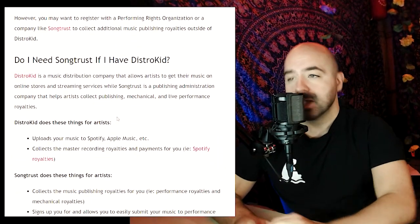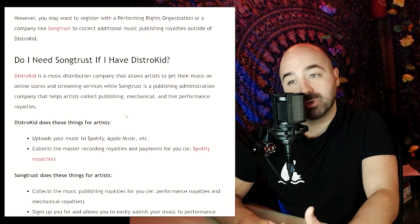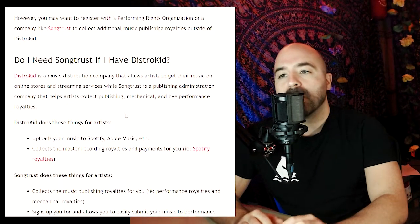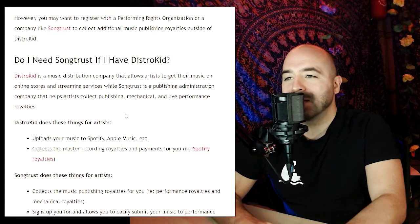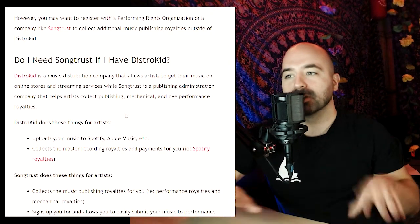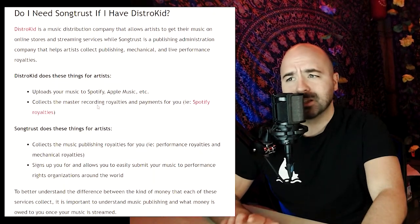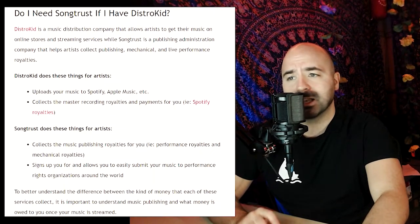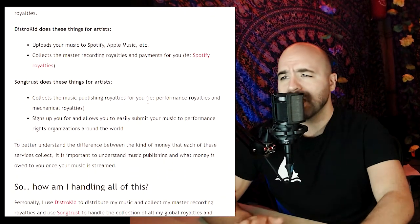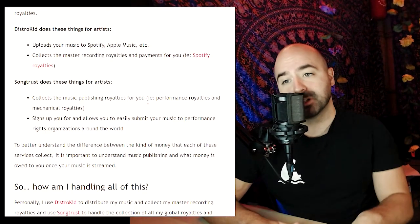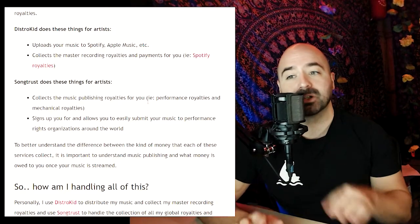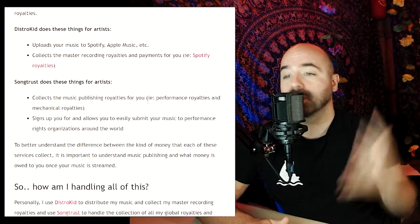Do I need SongTrust if I have DistroKid? DistroKid is a music distribution company that allows artists to get their music on online stores and streaming services like Spotify, while SongTrust is a publishing administration company that helps artists collect publishing, mechanical, and live performance royalties once that music is already up on streaming services. DistroKid uploads your music and collects master recording royalties — like Spotify royalties — while SongTrust collects music publishing royalties: performance royalties, mechanical royalties, and submissions to performance rights organizations around the world.